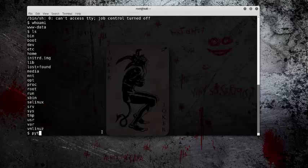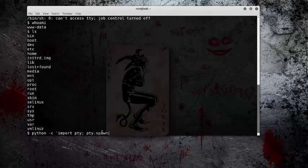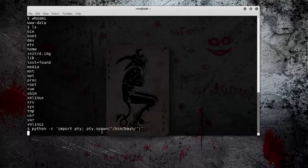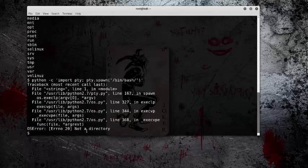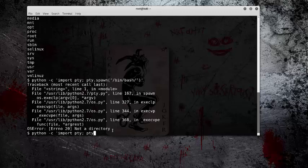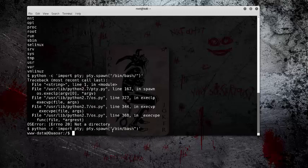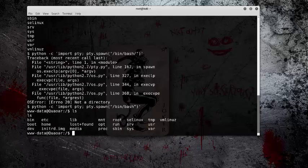So what you can do is you can put in a Python script, and what it does is it basically just puts it into a nice, neat shell. There we go, so now it works. So as you can see, it's a much easier terminal to work with.